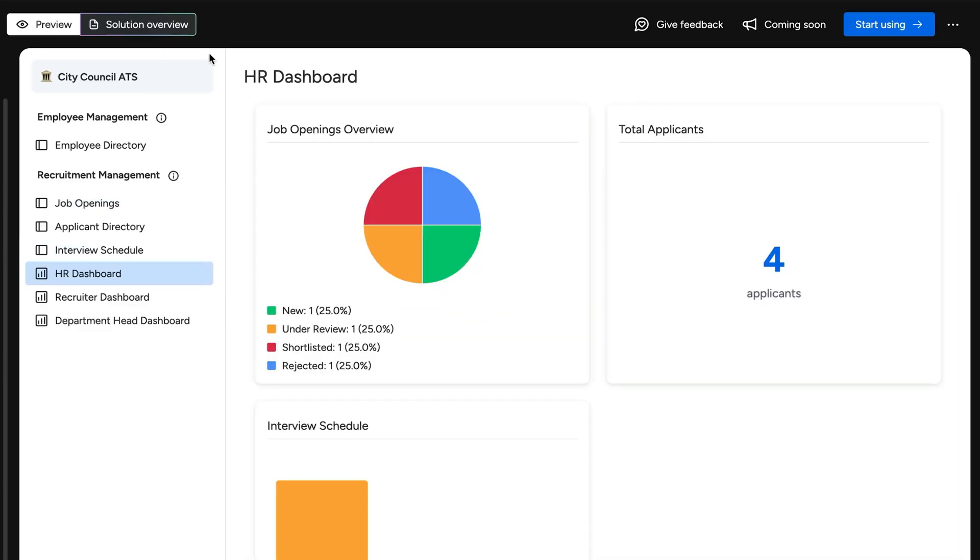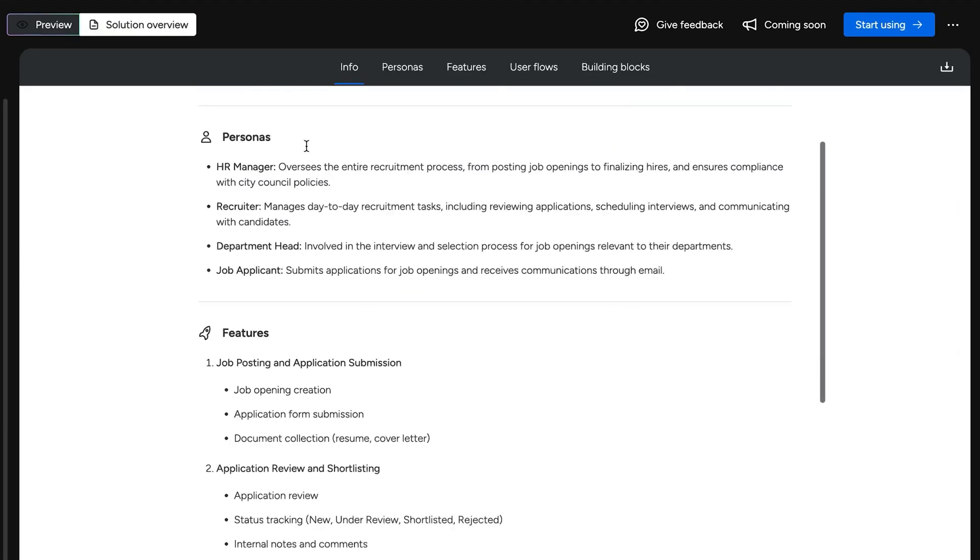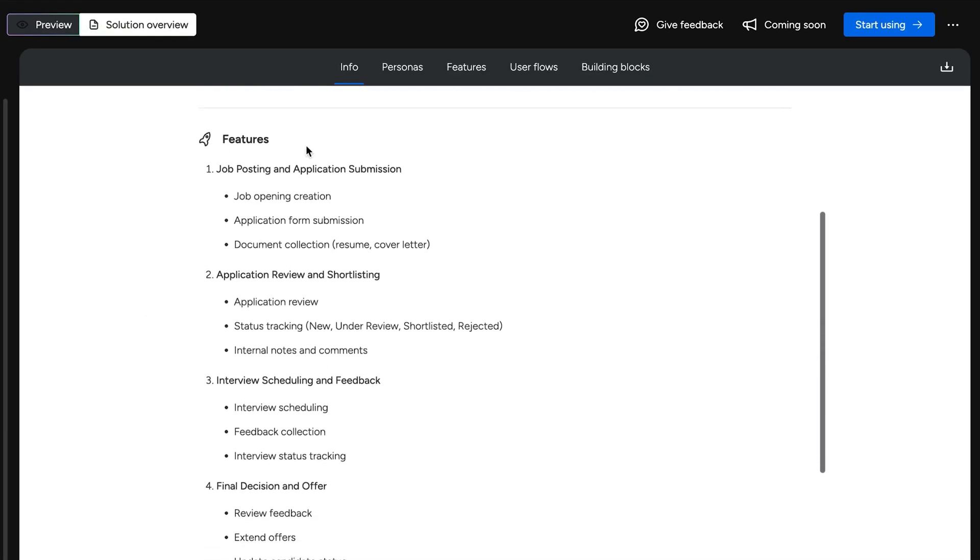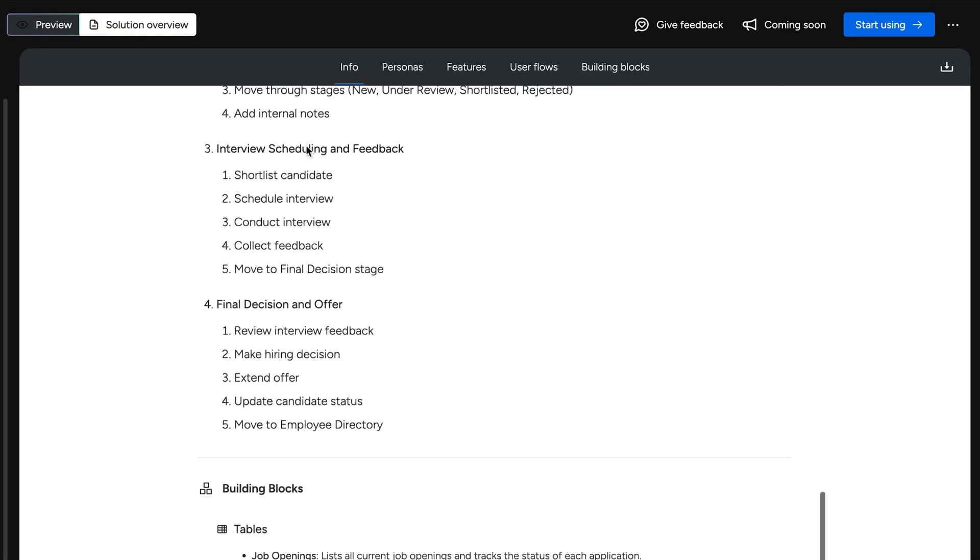There's even a solution overview doc complete with intended personas, features and user flows, and key building blocks.